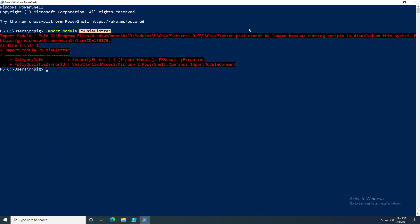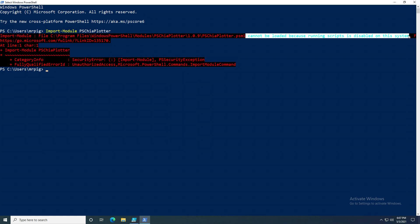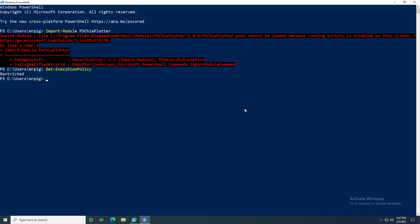They're running into this issue when trying to import the module or using a command, and it says cannot be loaded because running scripts is disabled on the system. Running scripts on Windows is by default disabled, and you can check this by doing Get-ExecutionPolicy and seeing that it's restricted.